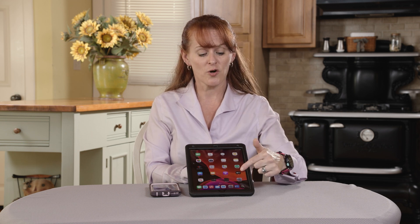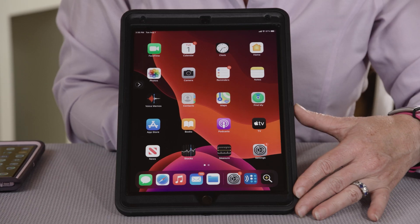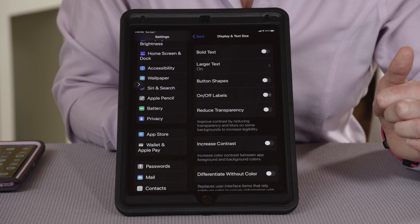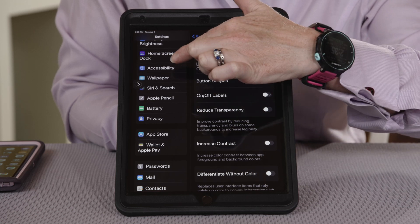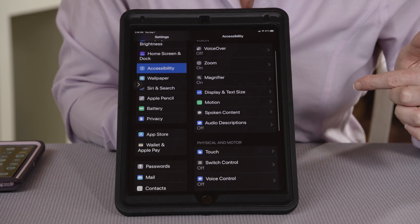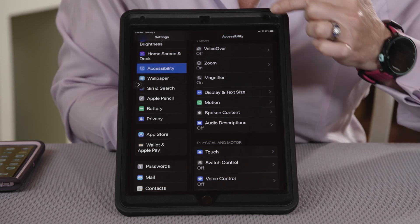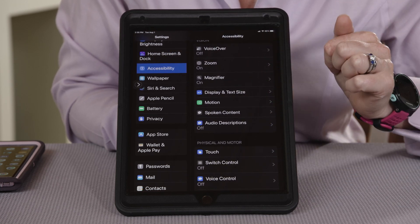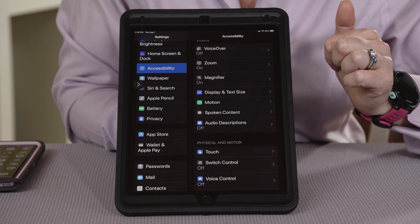In general, you're going to first go to Settings, and you're going to look for the Accessibility section. From there, you should have a section on Vision. Let's show you some of the things you can do.